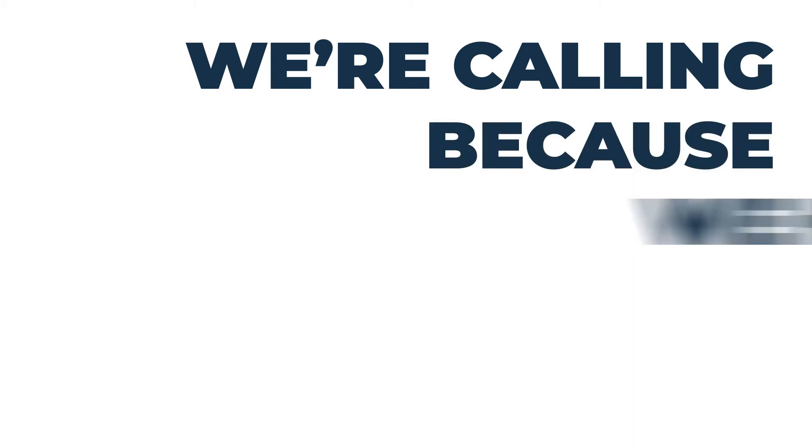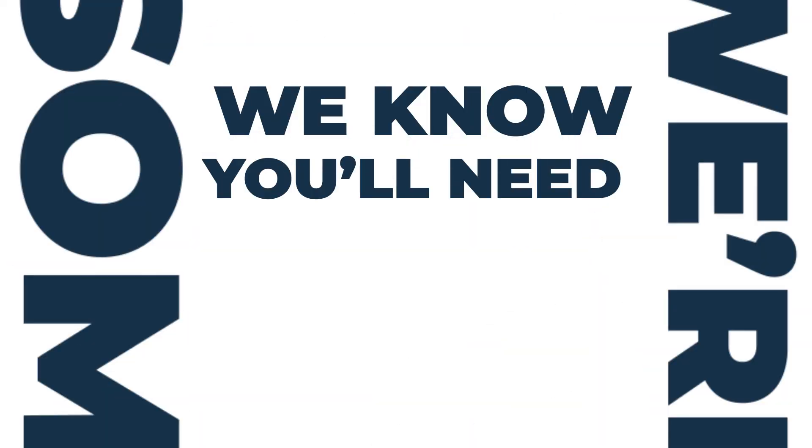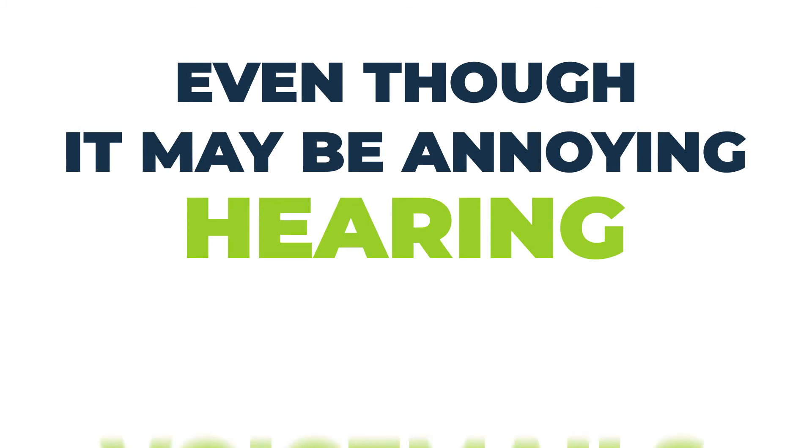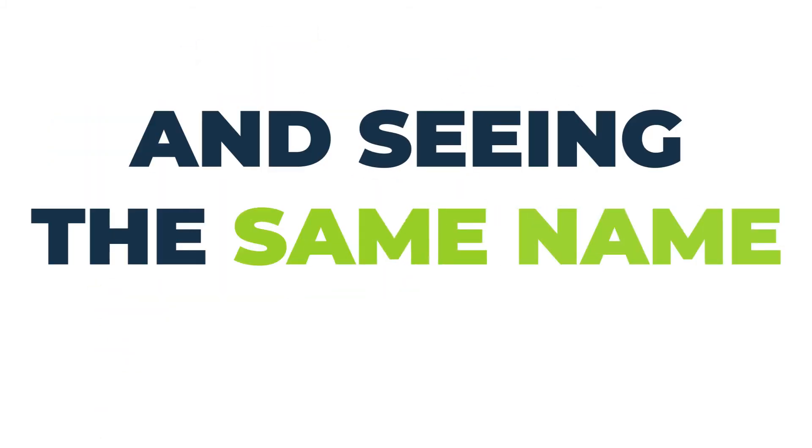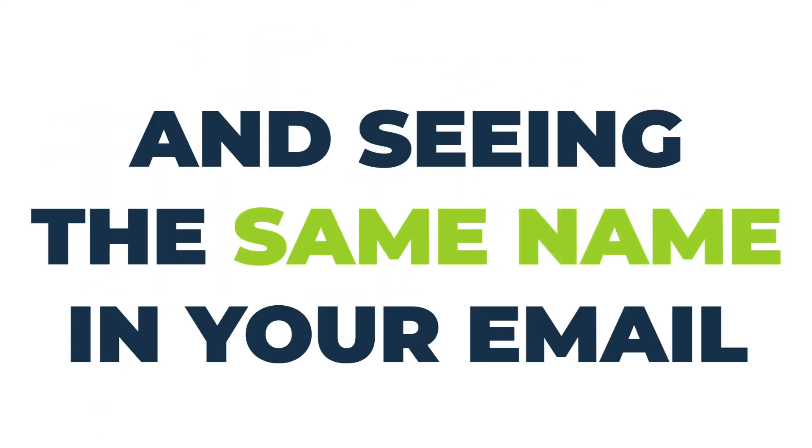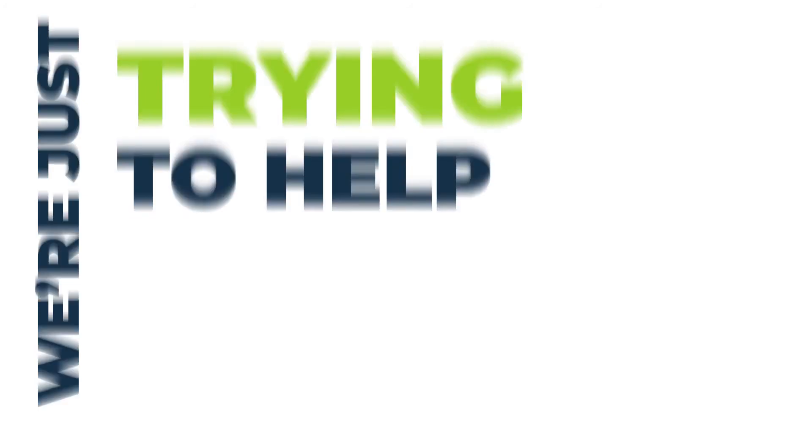So we're calling because we have something that we know you're going to need eventually. Even though it might be annoying when you hear those voicemails and you see the same name coming through your email, we're really just trying to help you.